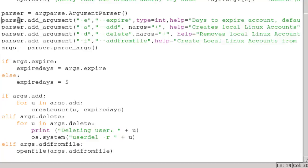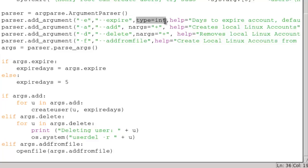We've added the parser add_argument with the minus E option. We're also forcing this to be an integer, so I don't have to worry about string conversions when we're reading in the information.